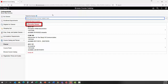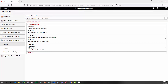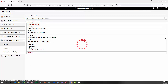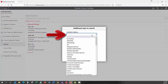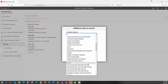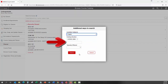Select from Recently Viewed, which displays classes recently viewed in Class Search. Alternatively, click the Additional Ways to Search link. A pop-up window will appear with additional options to search for courses. Use the drop-down menu in the Available Subjects field to select a subject, or enter the catalog number of the course in the Catalog Number field, then click the Search button.